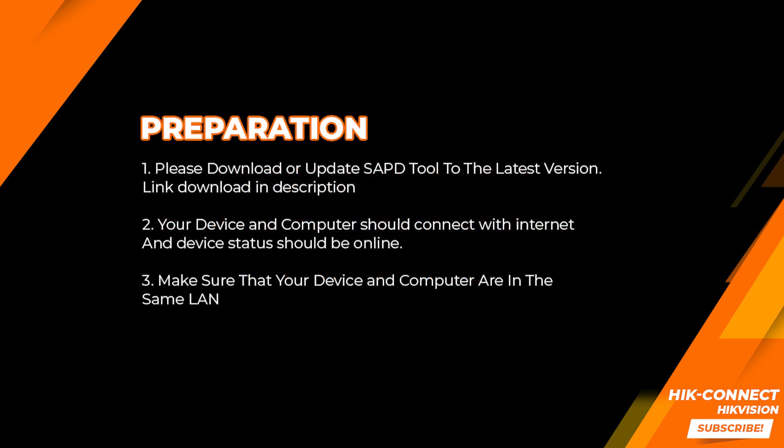1. Please download or update SADP Tool to the latest version. Link download in description.